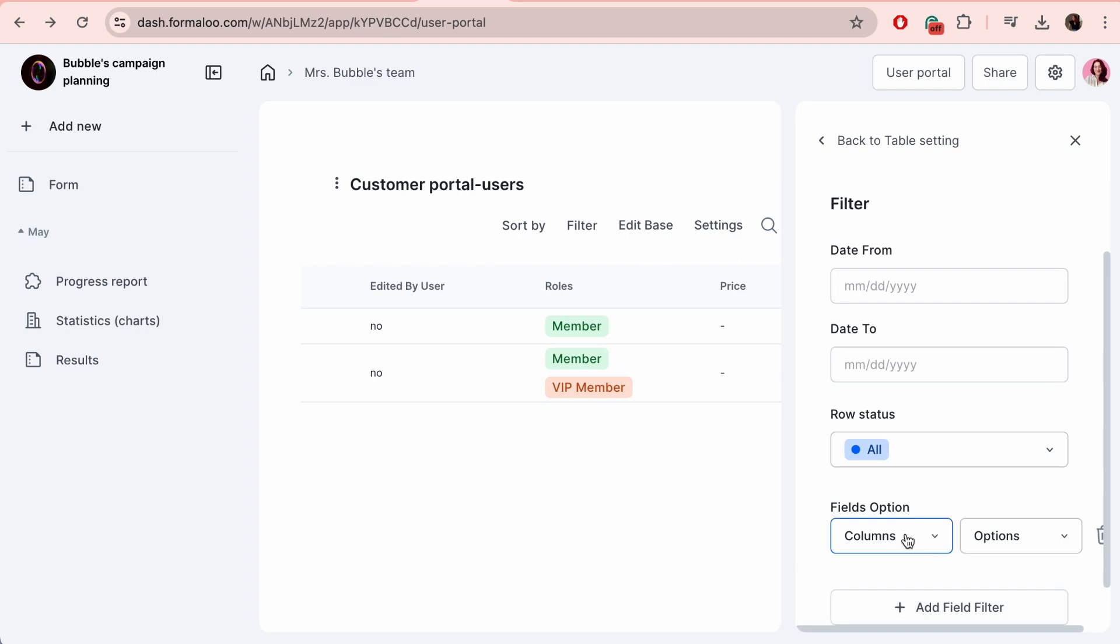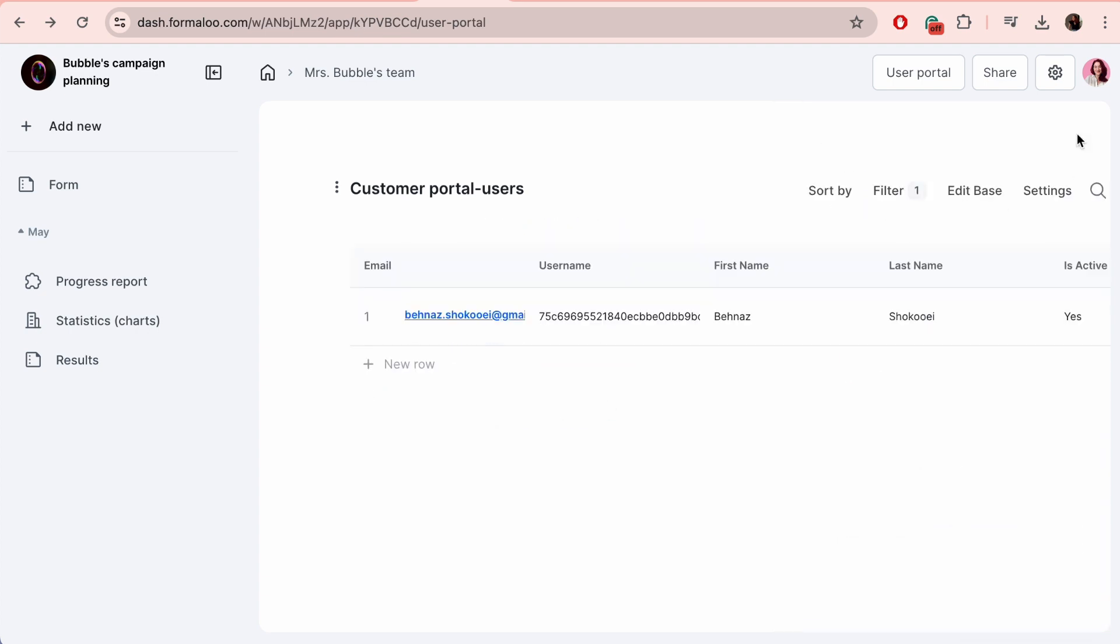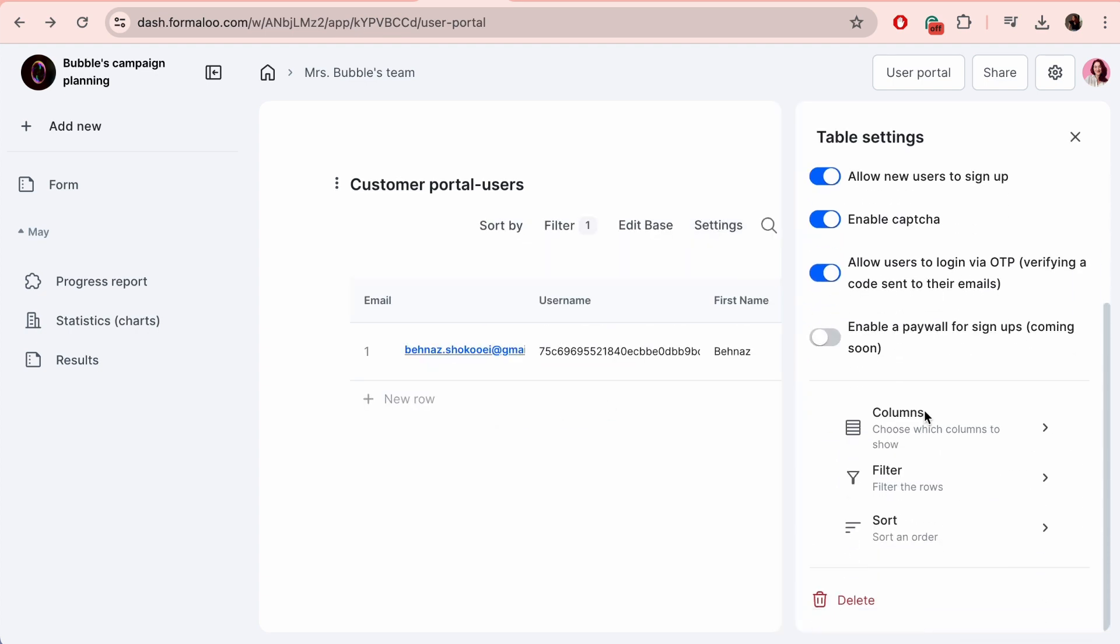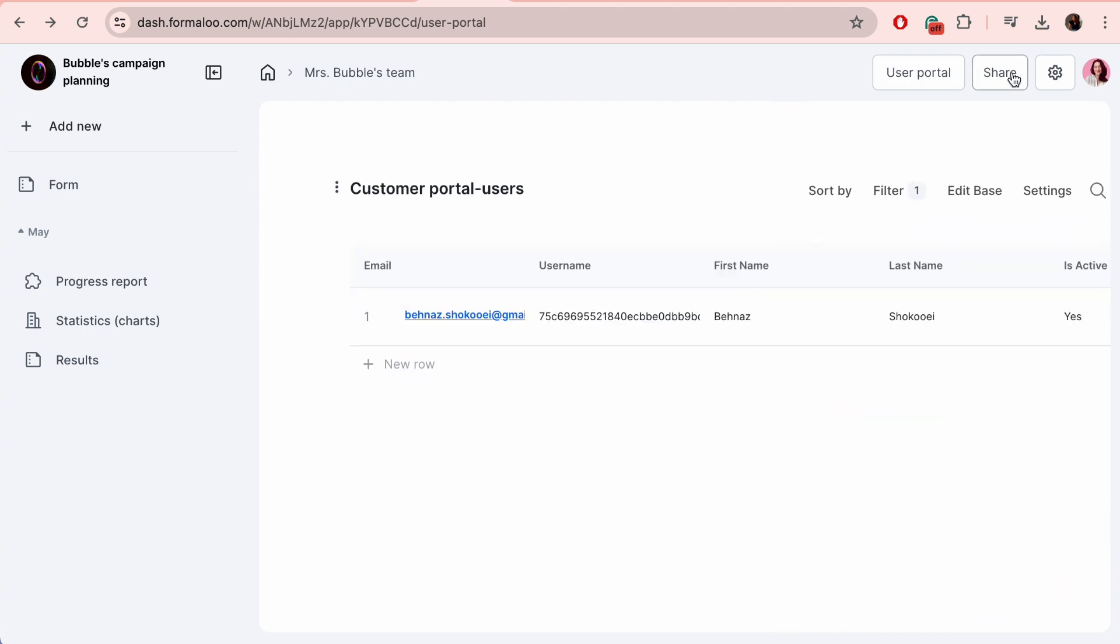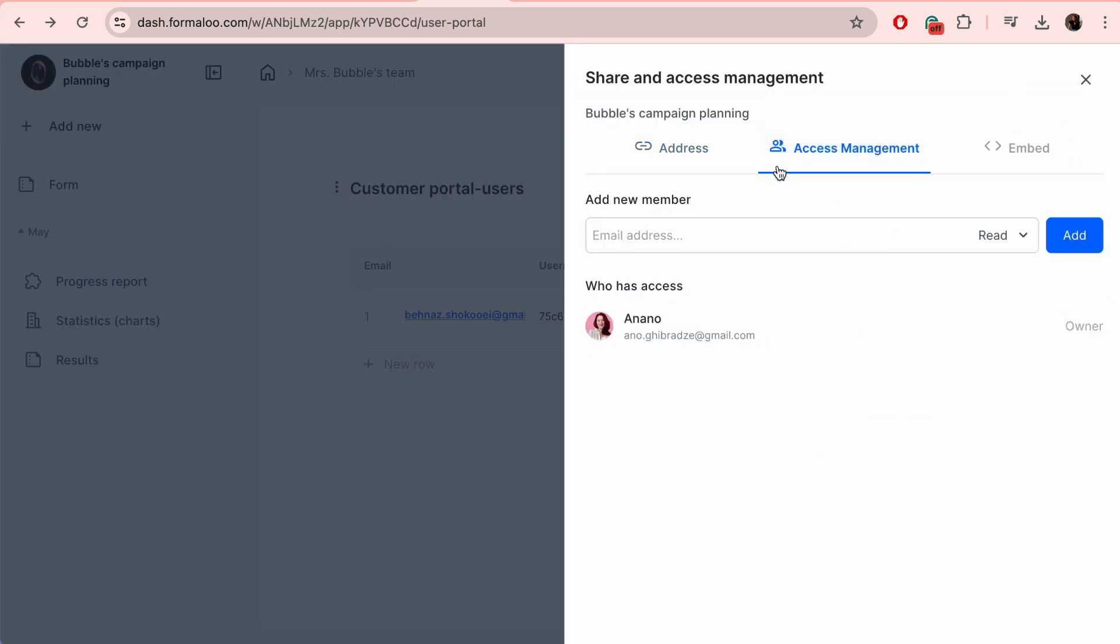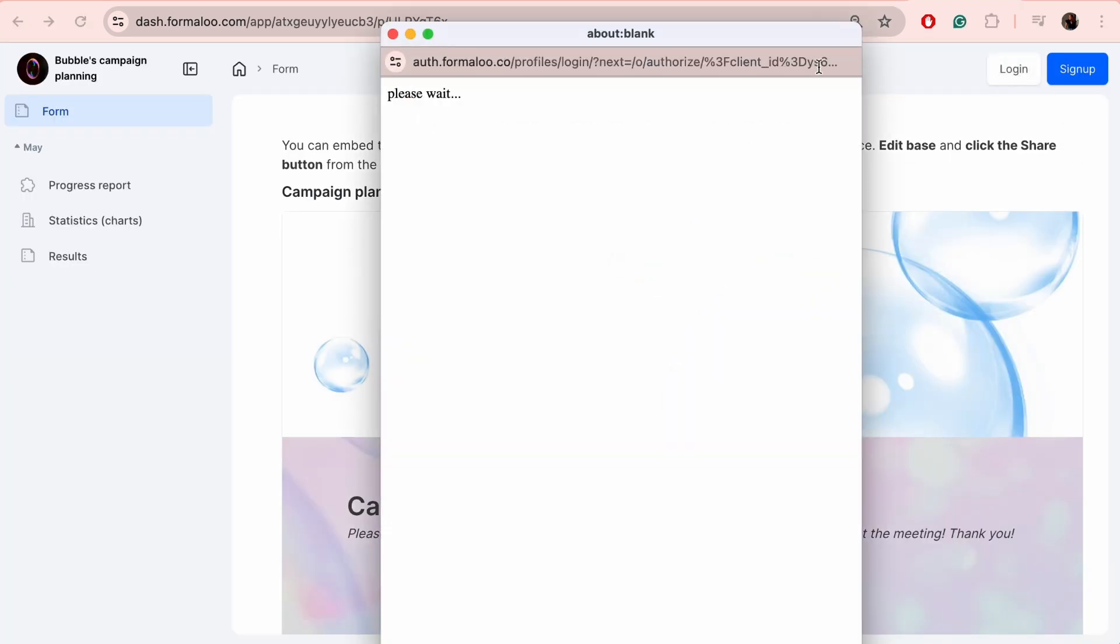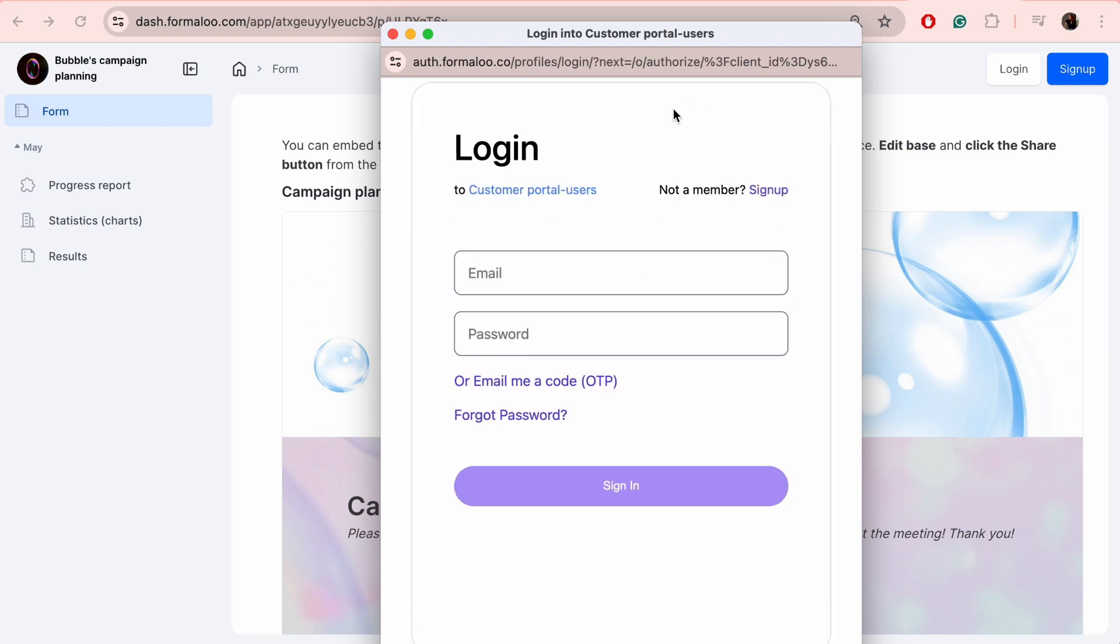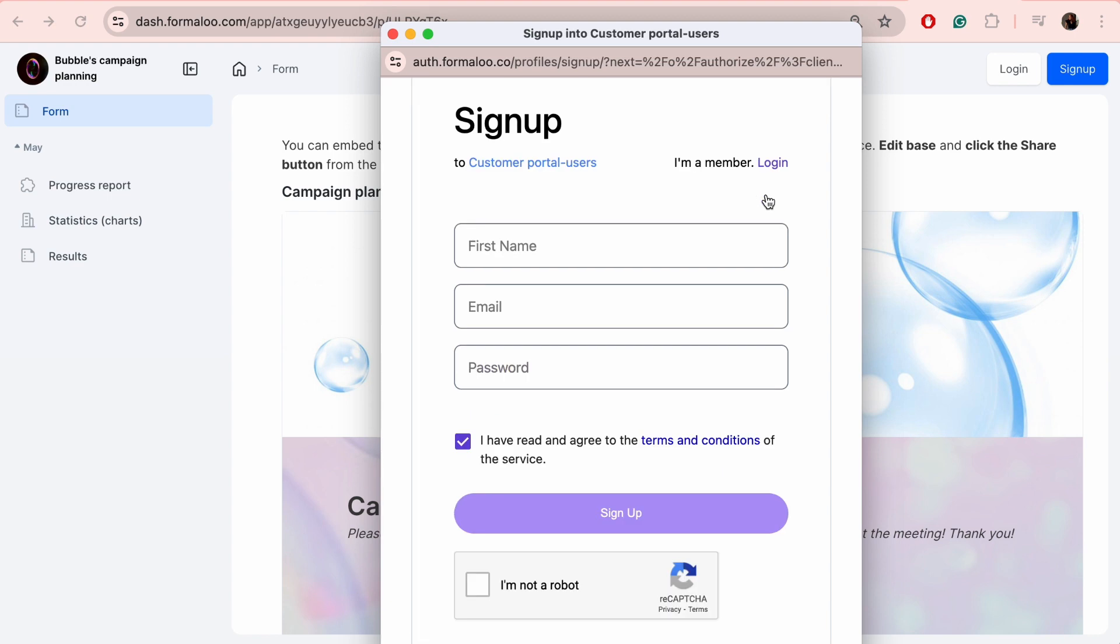Once you turn it into a portal, it becomes like an online hub where members can interact, obtain information, and participate in occasions or activities associated with the organization. Team members will need to have a Formaloo account, but others can create accounts just for portal. At the top right, you can watch our video about creating portals with Formaloo.